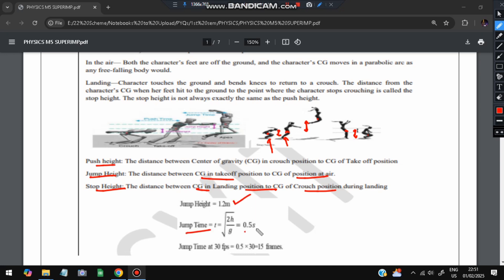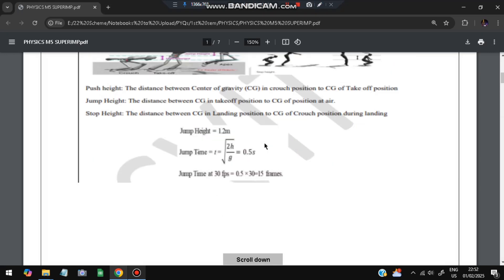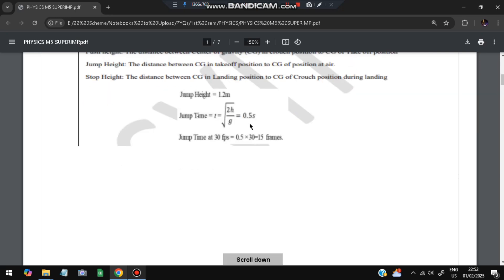If the jump height is 1.2 meters, the jump time will be √(2h/g), which equals 0.5 seconds. At 30 FPS, that is 0.5 × 30 = 15 frames. Since 30 frames per second means 0.5 seconds requires half of those frames, which is 15 frames.